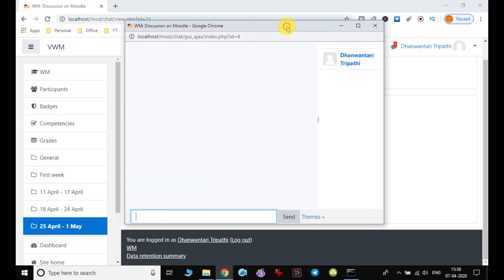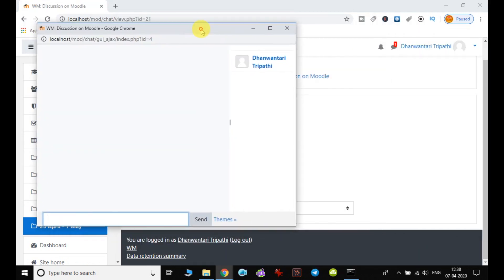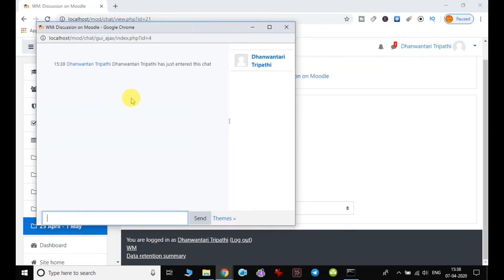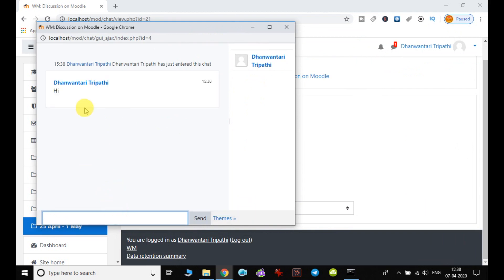It opens the chat room. On the right side, the names of users appear, and on the left side, you can enter text. Suppose I write 'Hi' - my message will be displayed in the chat room. Whoever joins the chat room will be able to see and respond accordingly.